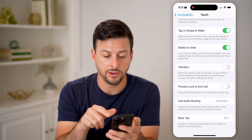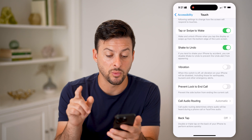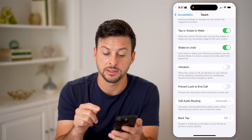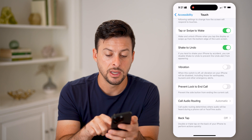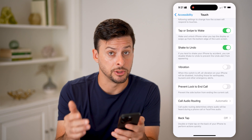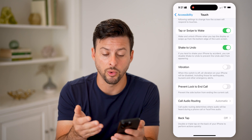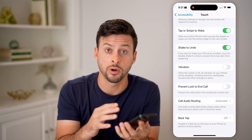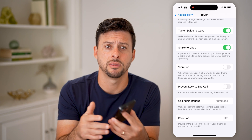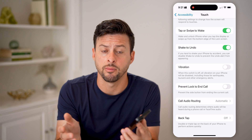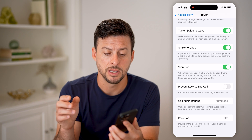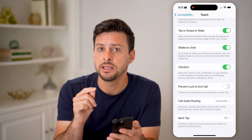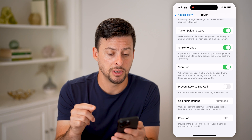On the Touch screen, if you scroll down you'll be able to see Vibration. It says when this switch is off, all vibration on your phone will be disabled. So if you want all vibration turned off, you can turn that off and no matter what settings or whether you're on ring or silent mode, there will never be vibrations. Or you can turn it on to enable vibrations.